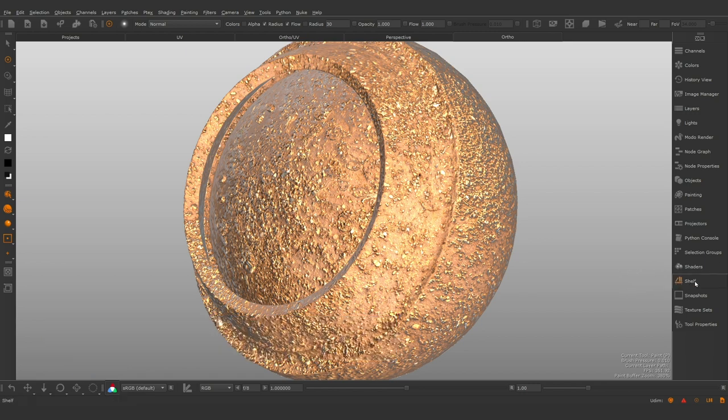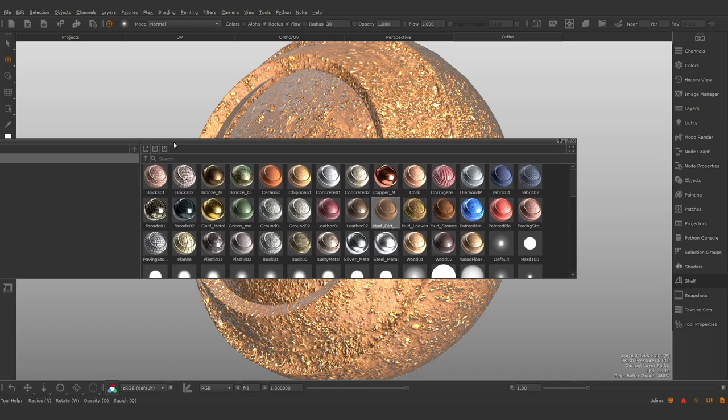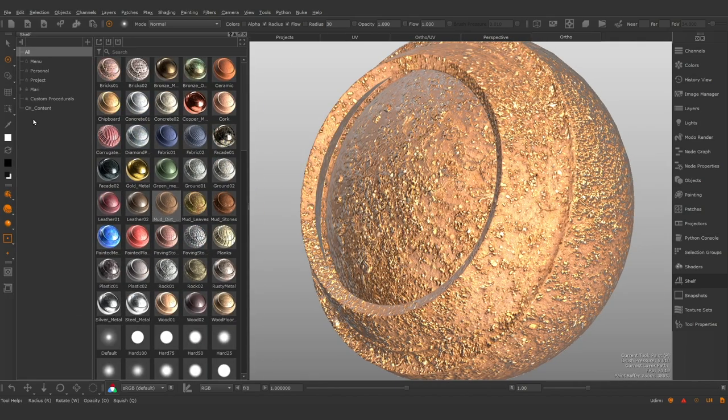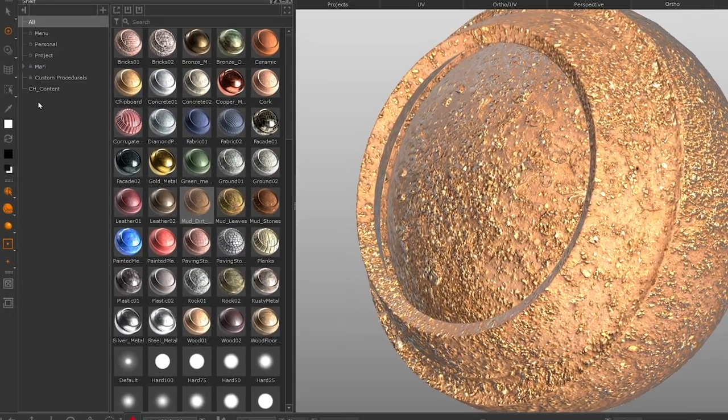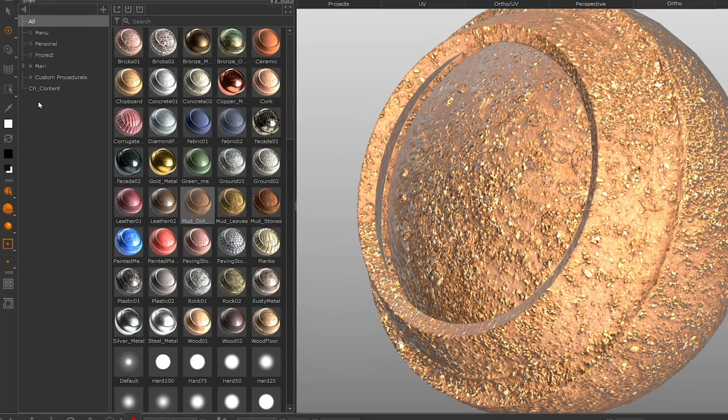In Mari 4.7 we've revised the shelf palette. We've refreshed the UI to be sleeker and more user-friendly while keeping all of the Mari system shelves and content at your fingertips.